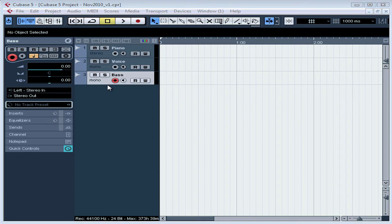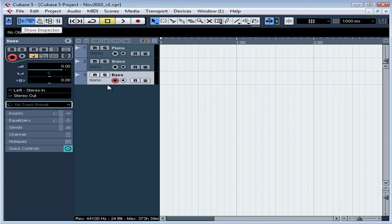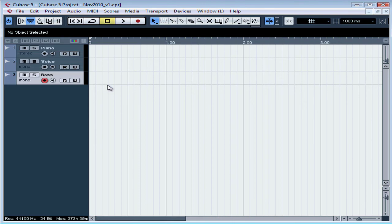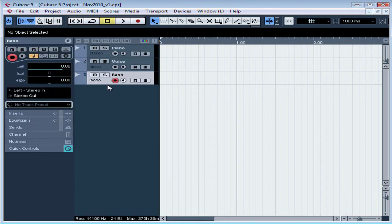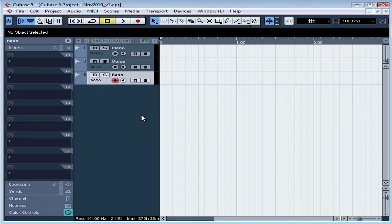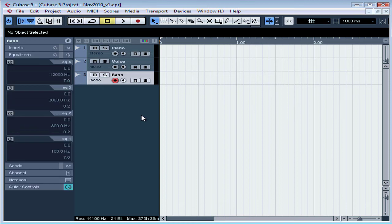By the way, if you don't see the Inspector panel to the left of your tracks, click the Show Inspector button. The Inspector is a convenient control area where we can see and manipulate a lot of information for the track that you've got selected. The Show Inspector button will toggle the Inspector display on and off.